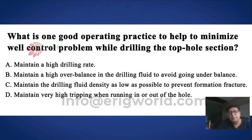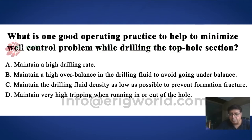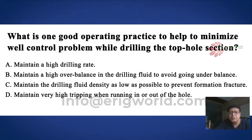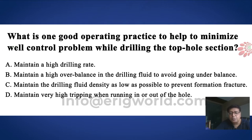What is the one operating practice to help minimize well control problems while drilling a tophole section? We need to understand that the tophole section is a very weak formation because it is the topmost section that we are drilling. The hole size is very big, and there are problems with cutting-carrying capacity of mud. Annular lift is insufficient, leading to accumulation of cuttings whenever the pump is stopped. The dissipation ratio is poor, and the penetration rate is very fast, so more cuttings are generated, causing more overburden on the weak tophole section.